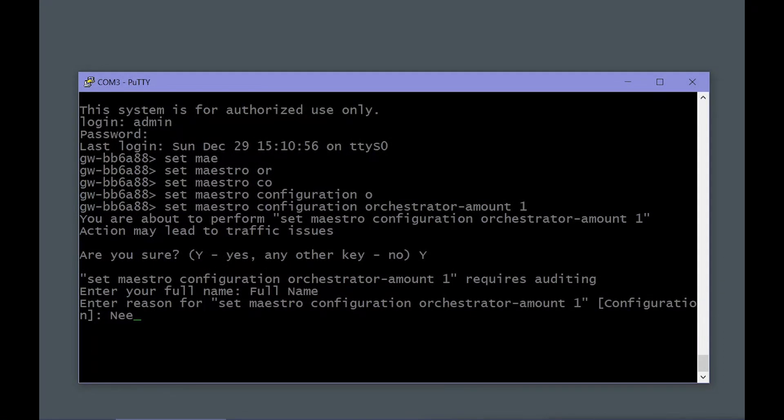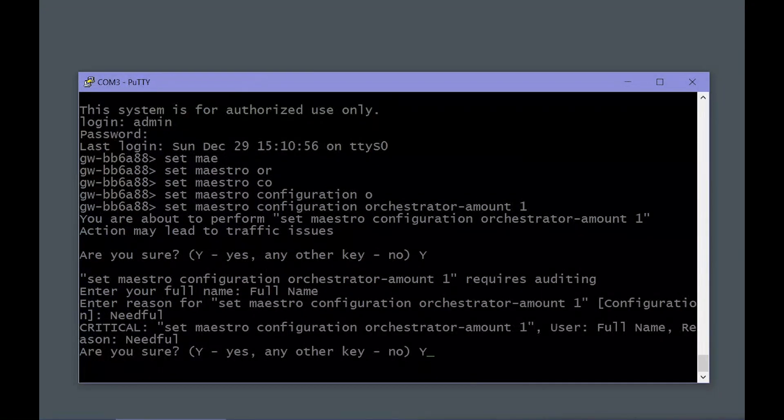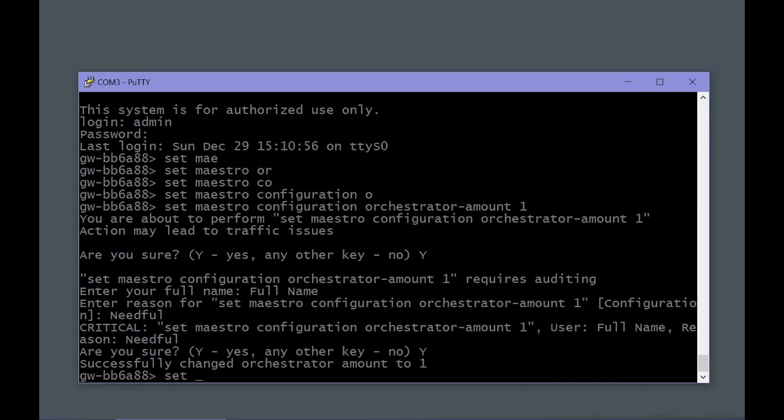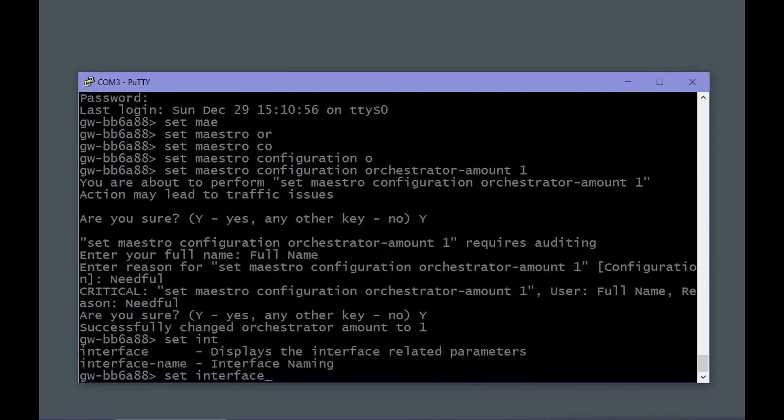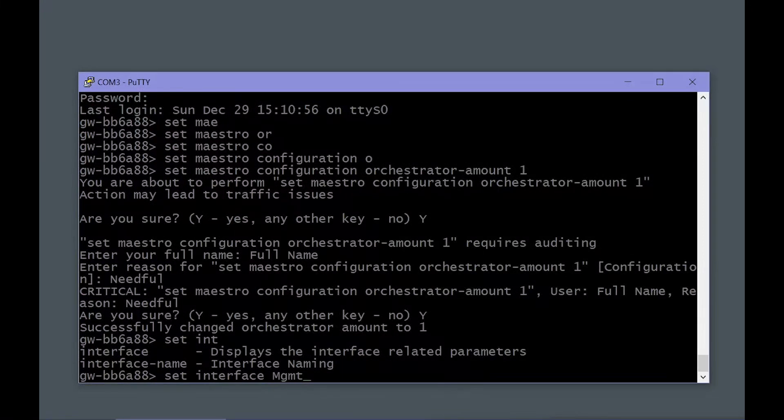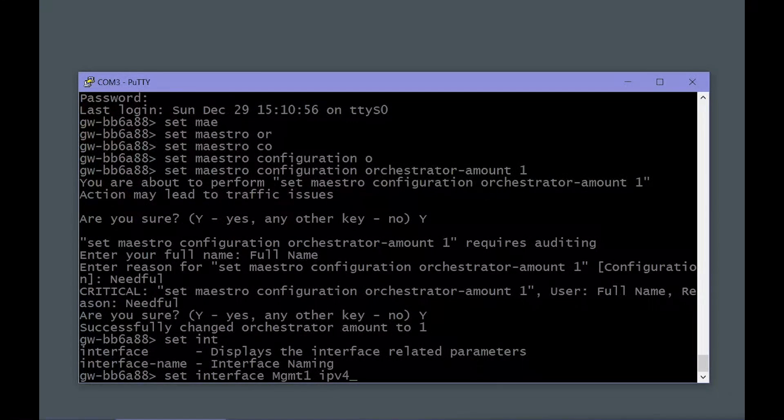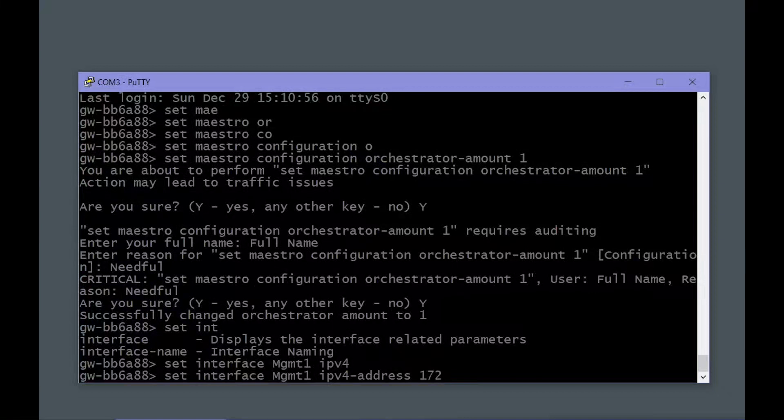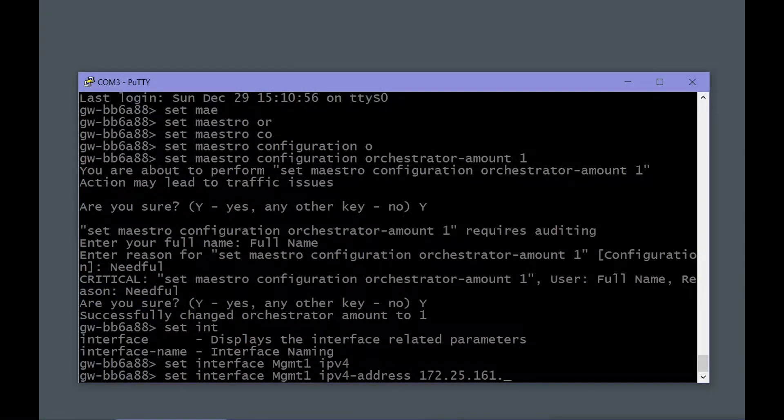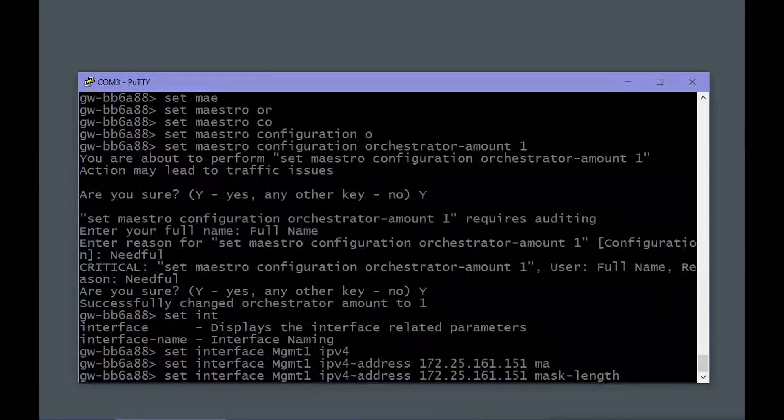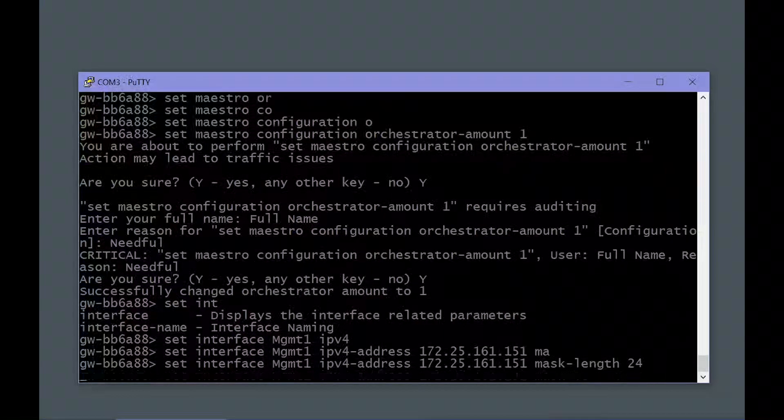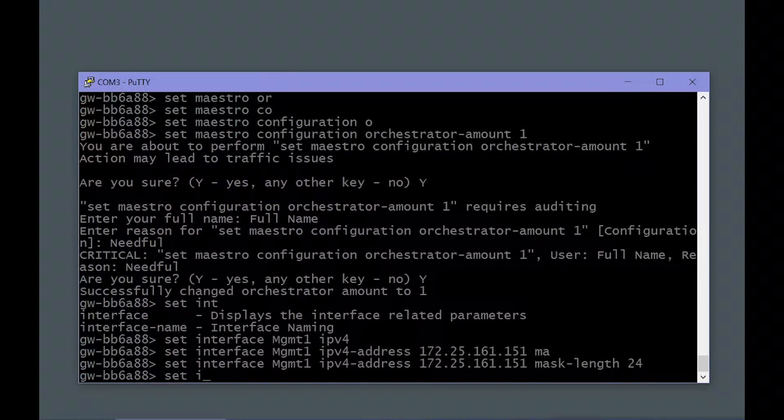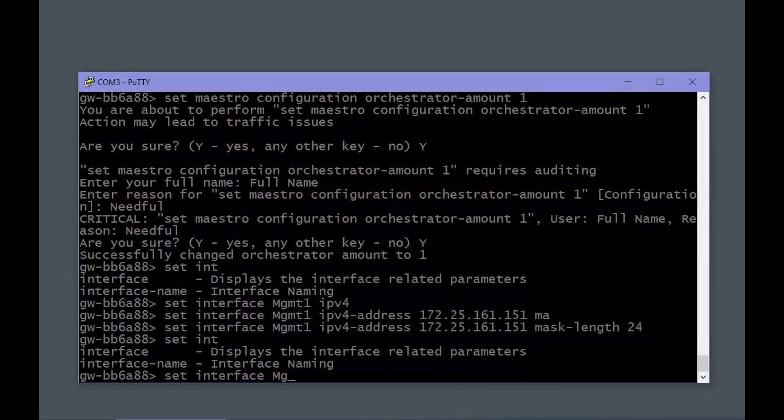That's a restart of the orchestrator unit, so it double checks to make sure this is indeed what you want to do. It doesn't take that long for the change to be made, but it does cause a brief interruption. Next, I'm going to configure the management ethernet interface with an IP address and subnet mask.